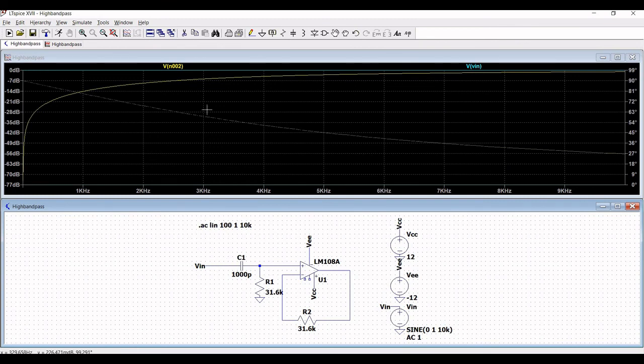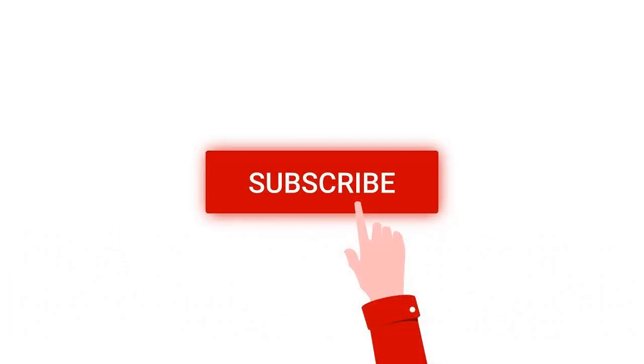Thank you for watching this tutorial. I hope this has been helpful. If it has helped your learning, I request you to like, share, and subscribe to my channel.